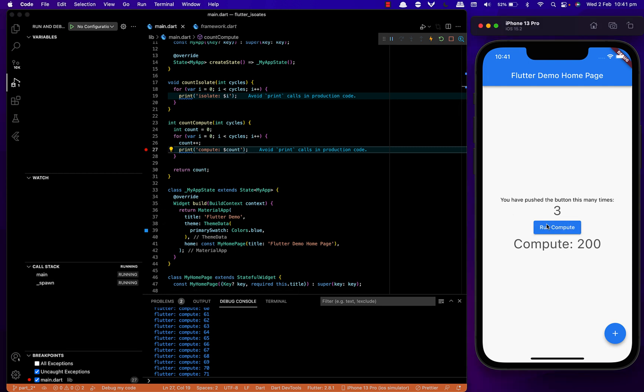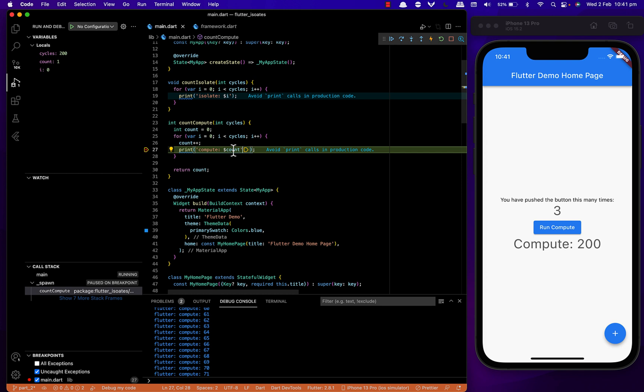Now let's add a breakpoint and rerun the code. Just like before, you can see our compute function is running in the background and our app is working fine.